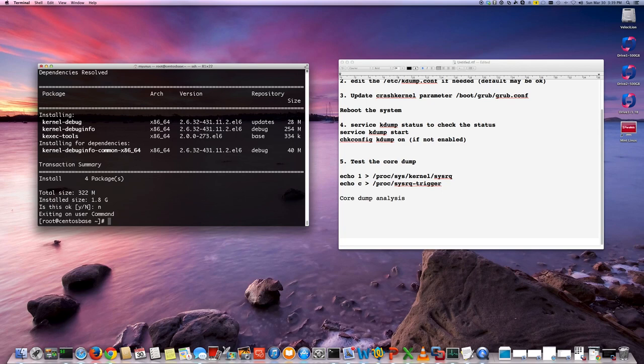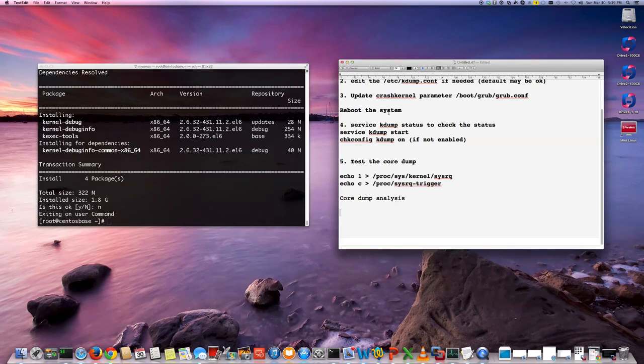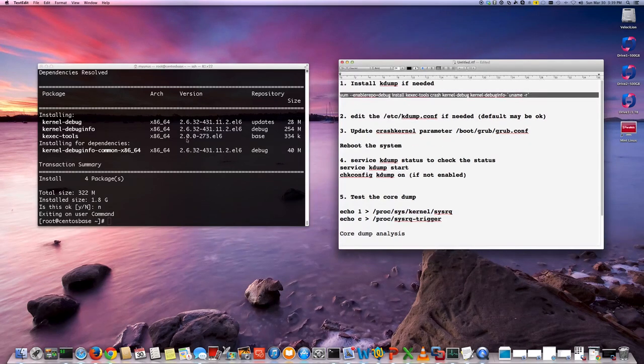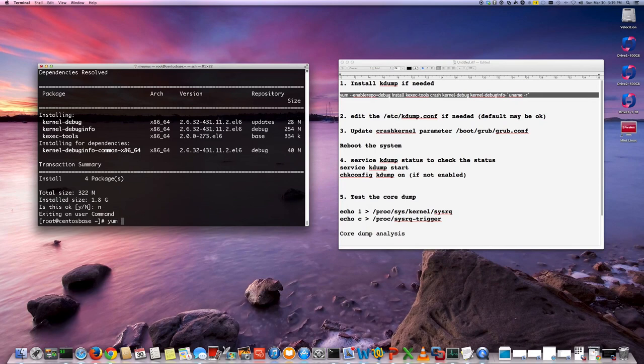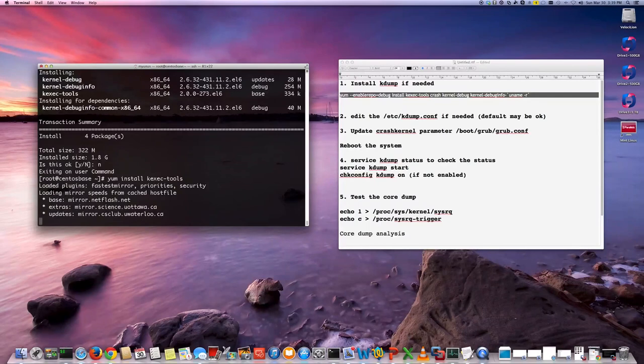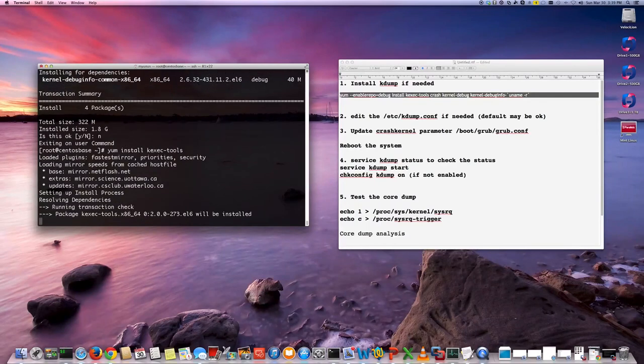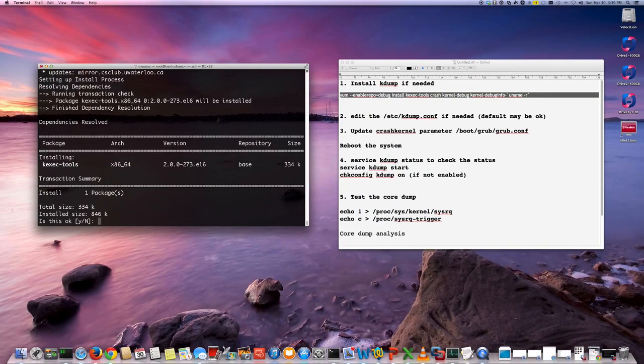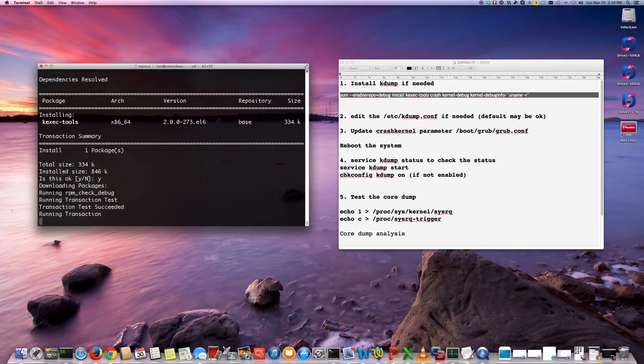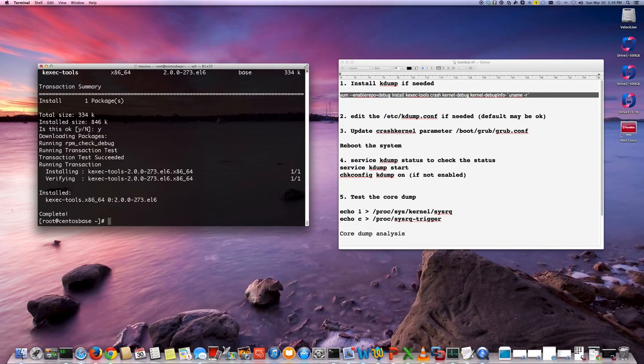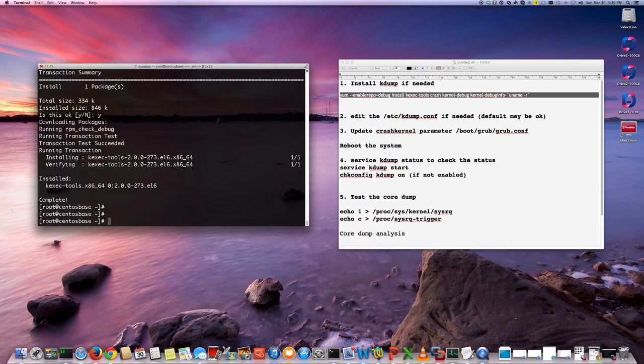But I'm just going to install the kexec tools. I'm going to show how kdump works, right? You can play with it. So I'm going to do yum install kexec-tools. Okay, so I'm just going to show you the /etc/kdump.conf.